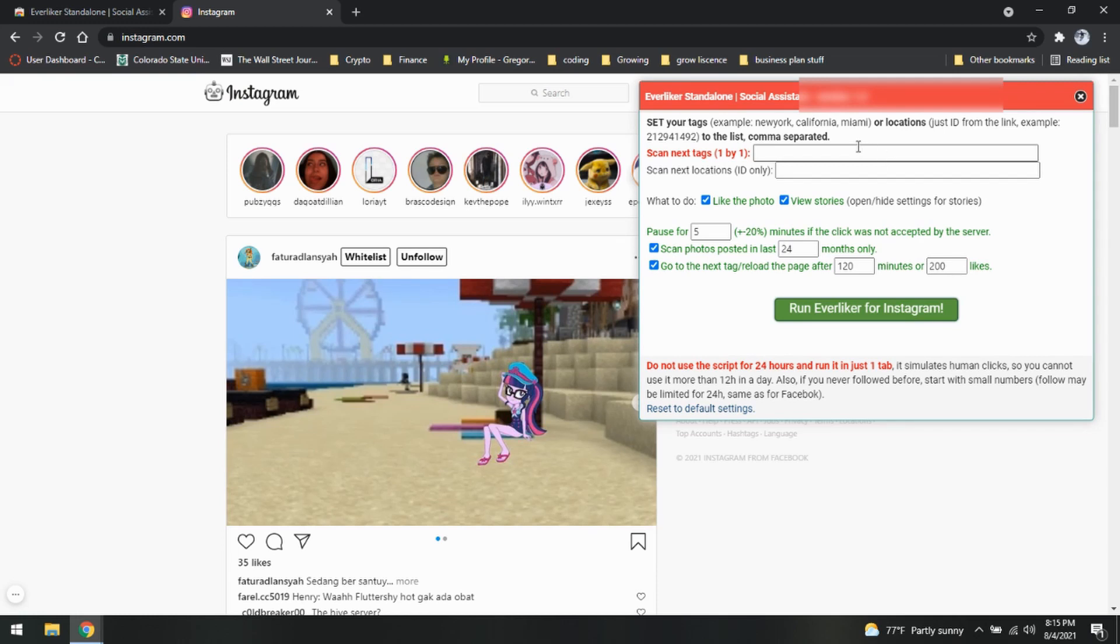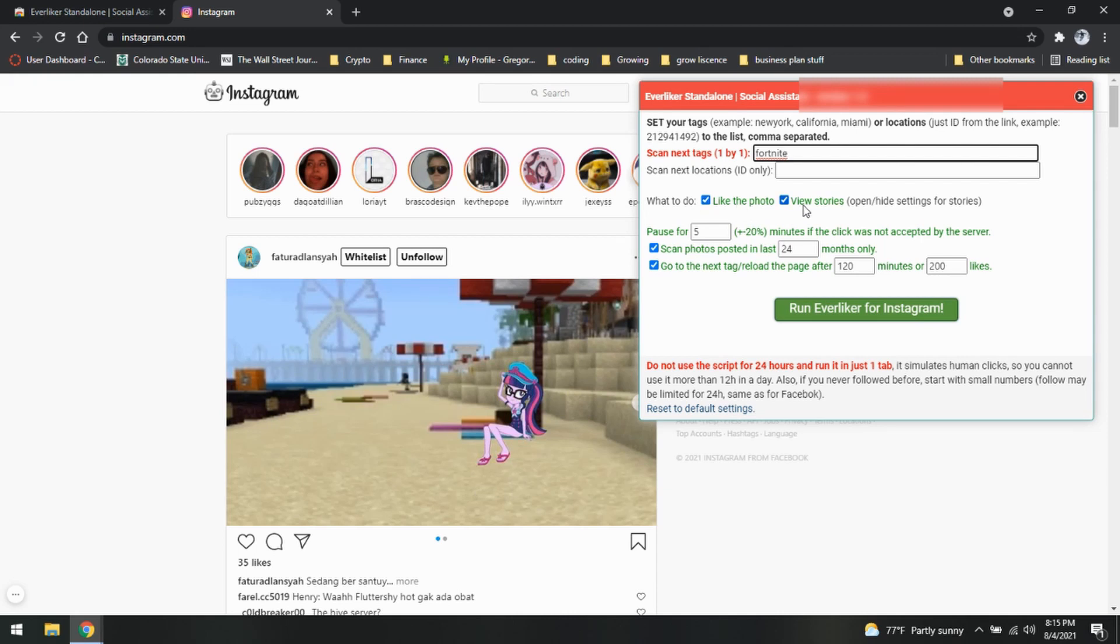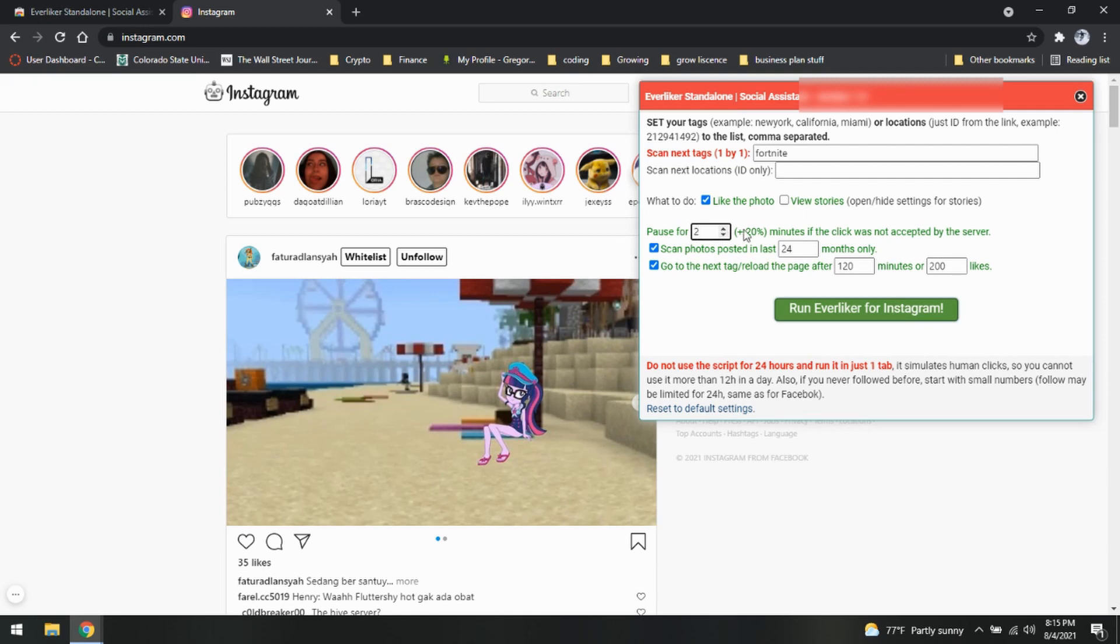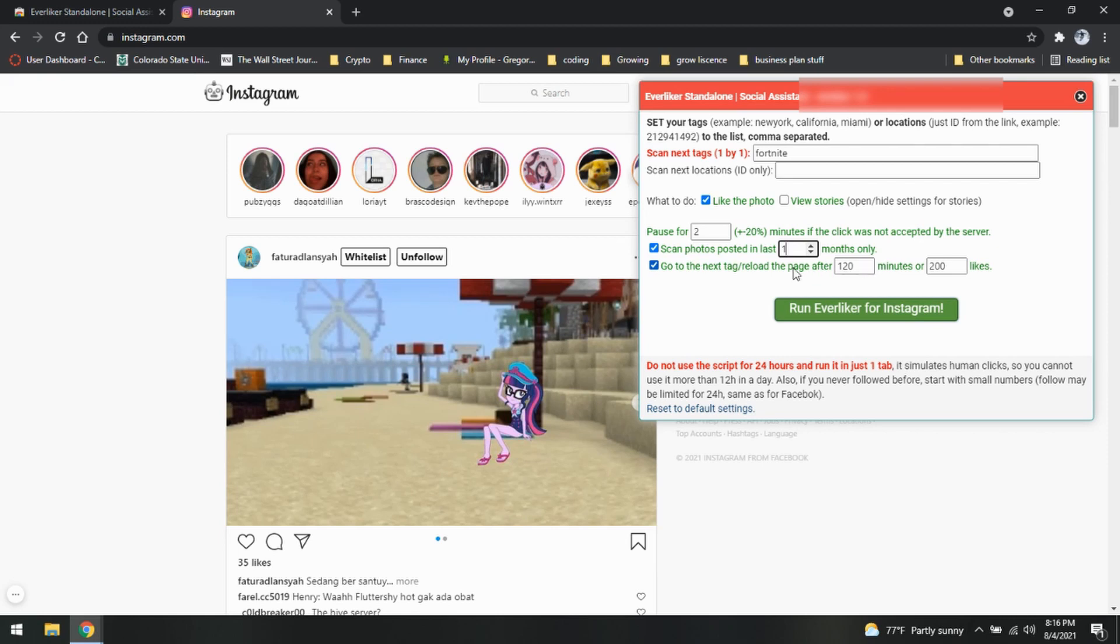We're going to turn on our ever liker. We are going to scan tags. We can scan IDs. Tags of Fortnite. Everybody likes those. What are we going to do? We're going to like the photo. We can also view the story. I'm not interested in doing that. So here we go. Plus or minus 20%. So pause for two minutes will be fine. Scan photos posted in the last, we don't want anything old. So let's zoom this up to literally one month old. And we will go to next tag after 120 minutes or 200 likes. Let's begin.